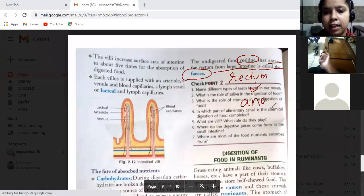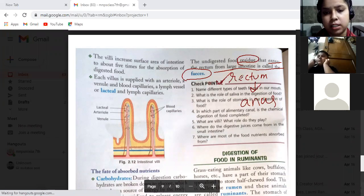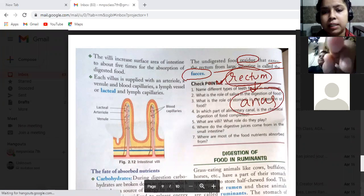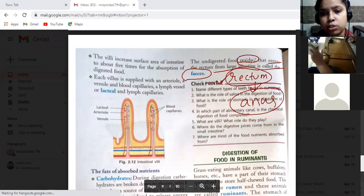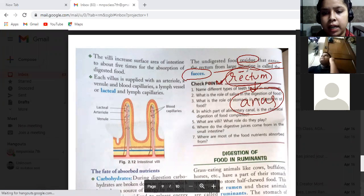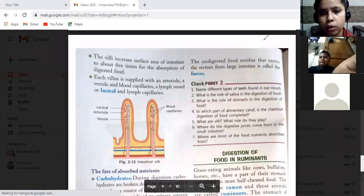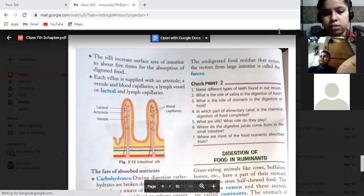As you can see in the diagram of the human digestive system, after the large intestine comes the rectum, and after the rectum comes the anus. So the waste food first goes to the rectum and then is eliminated through the anus. This completes the whole digestive process we have studied in humans.